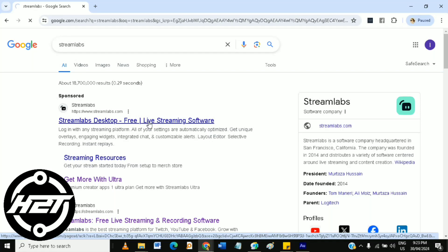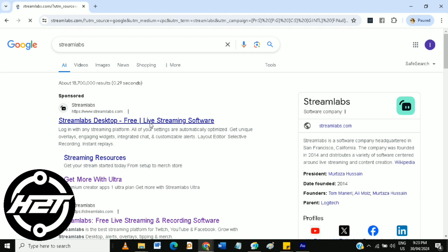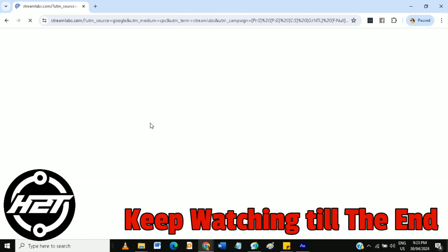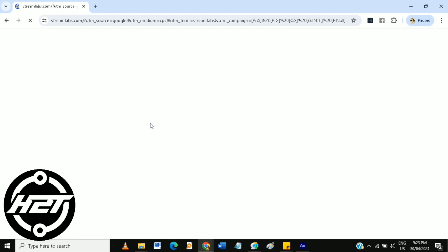Hi guys, in this video you will learn how to set up Streamlabs OBS virtual camera on your computer. It's a straightforward process.